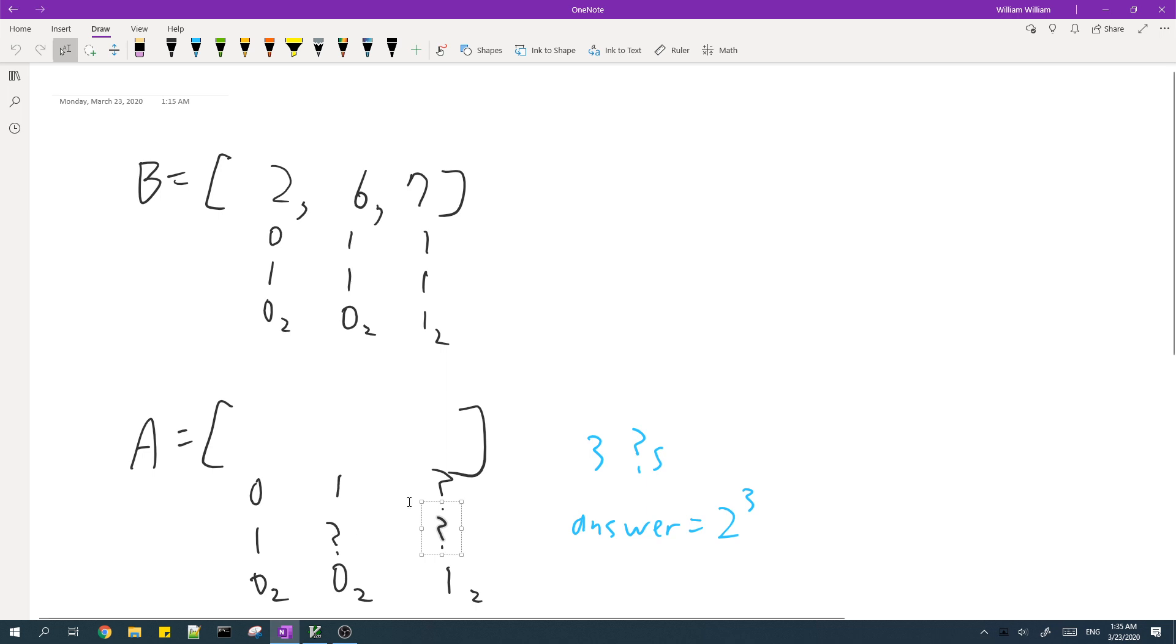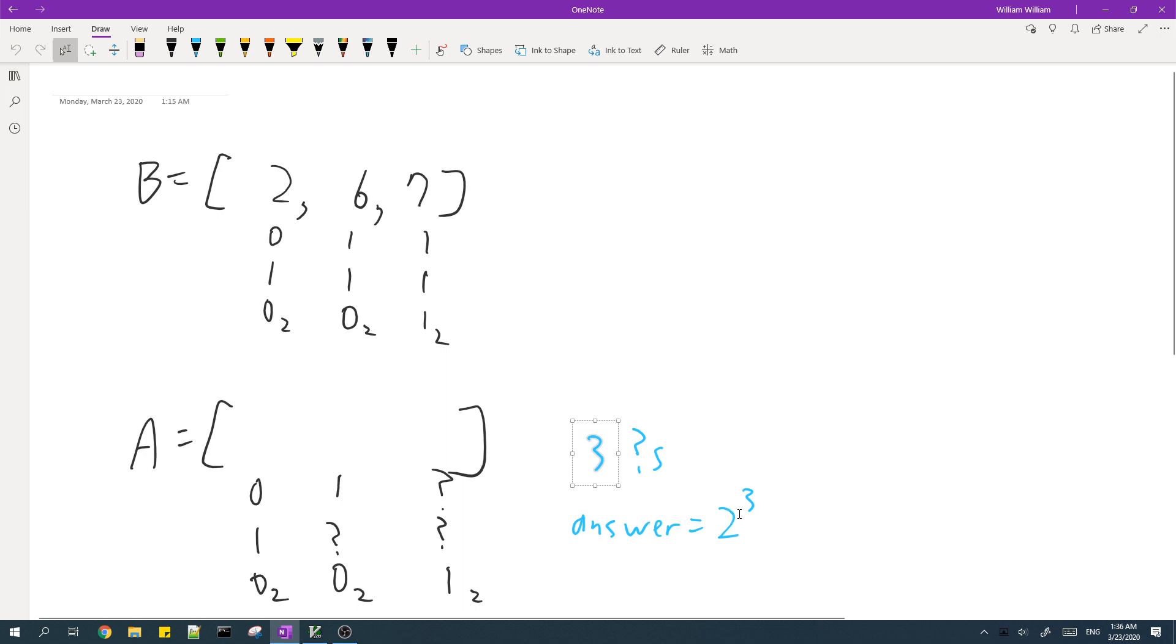So for this example, we have a total of three bits which are not set inside A. So that means that the number of ways we can choose the array is two to the power of three, which is eight.